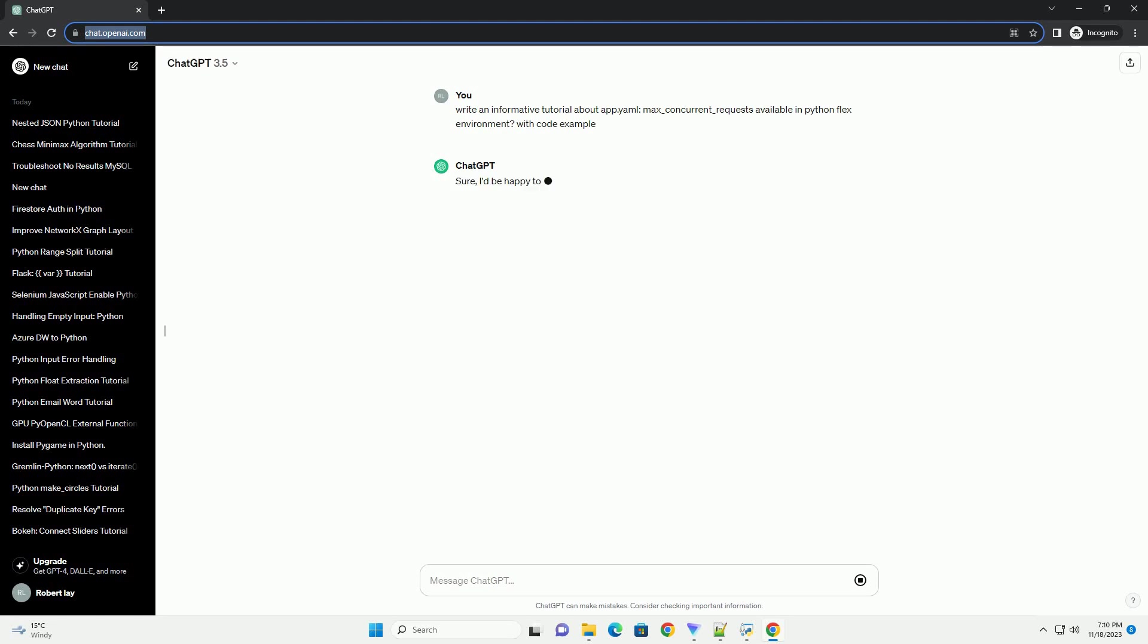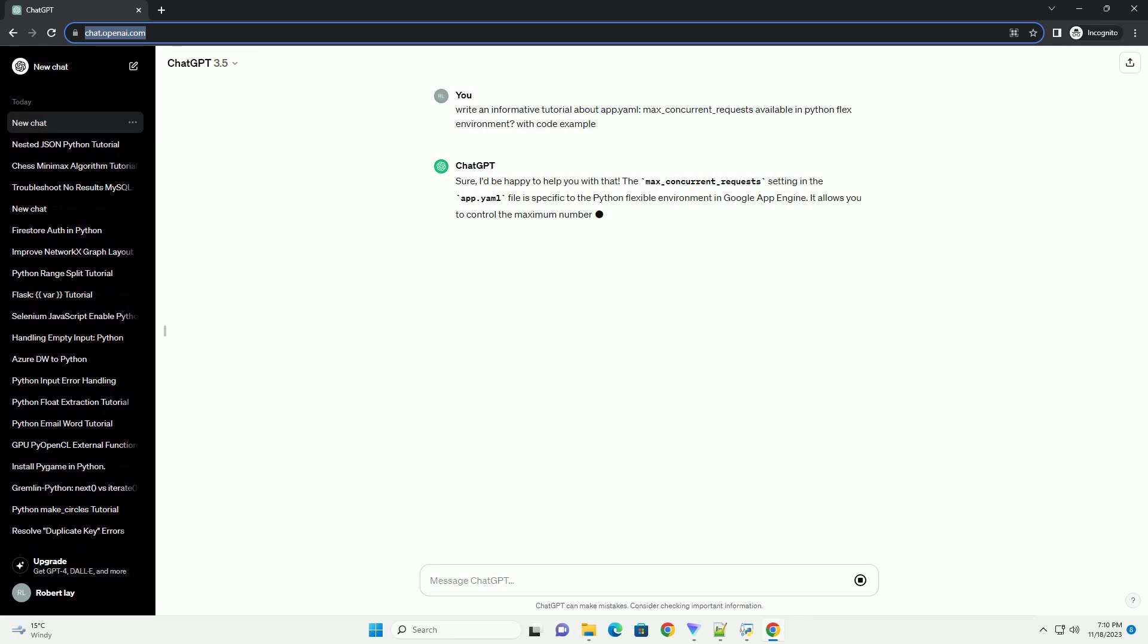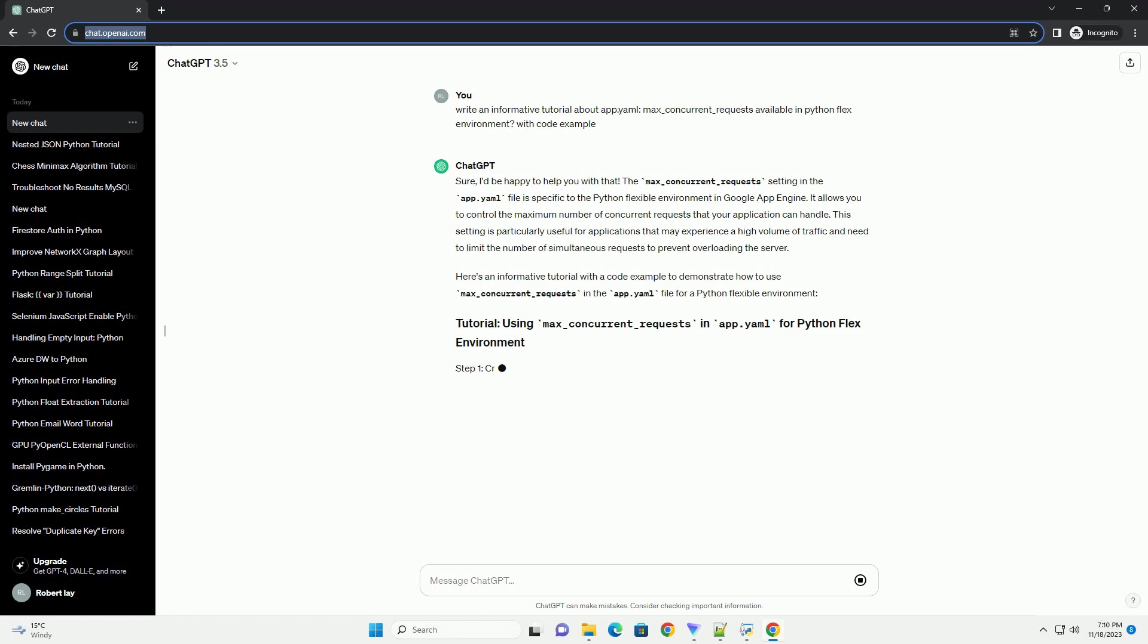The max_concurrent_requests setting in the app.yaml file is specific to the Python flexible environment in Google App Engine.